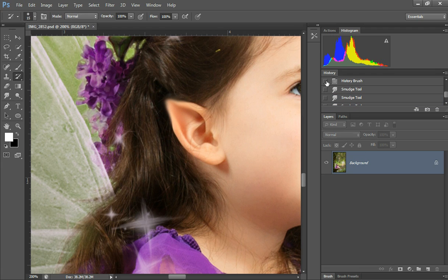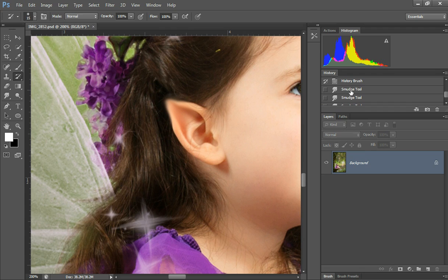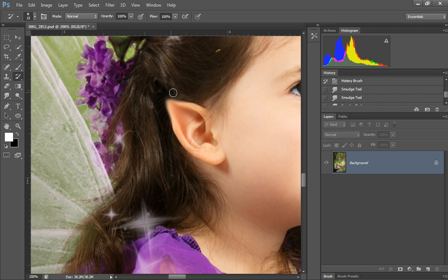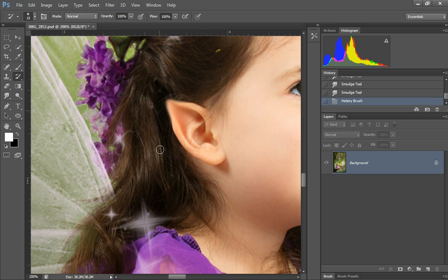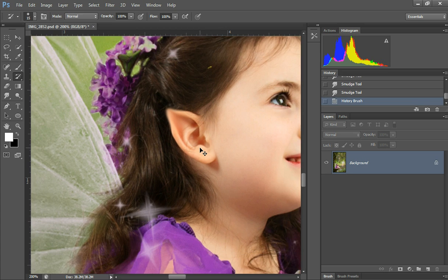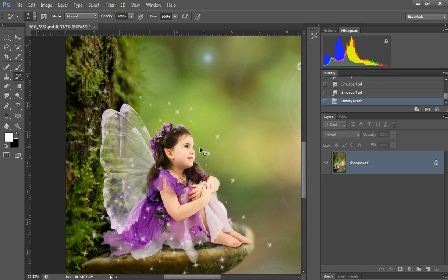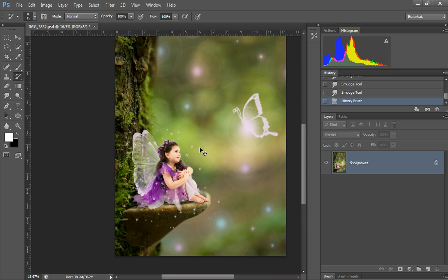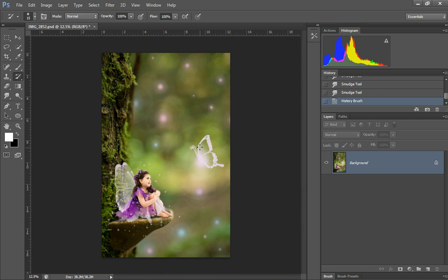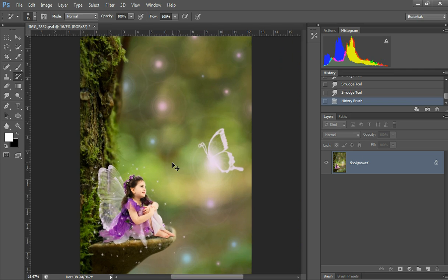Then I'm going to grab the history brush and put the icon right before I started using the smudge tool. I'm going to go around the ear and kind of get rid of the fuzzy blurriness of the smudge. You don't have to do that, it's just something I like to do because when you zoom back out, the smudged look of the ear is less visible anyway.